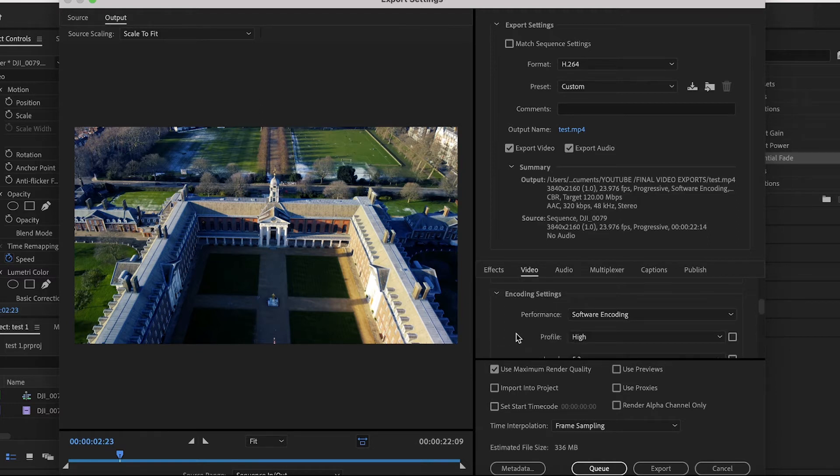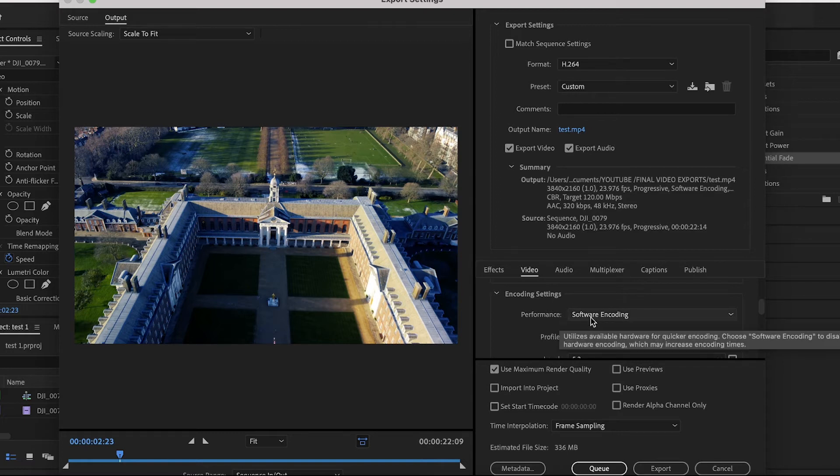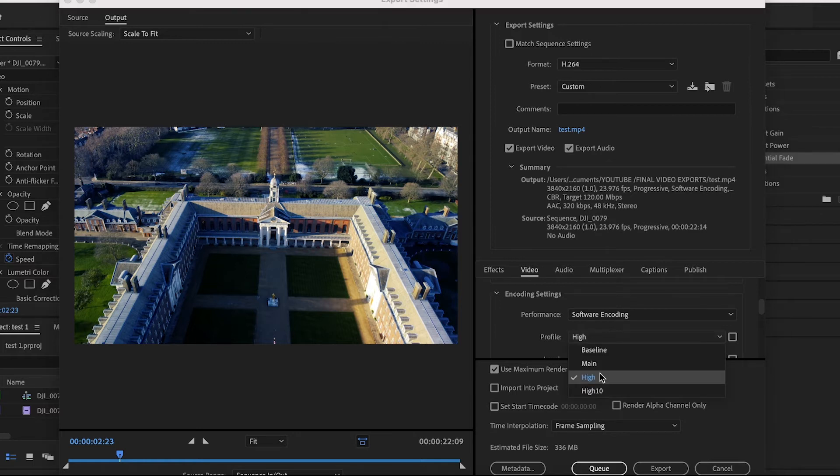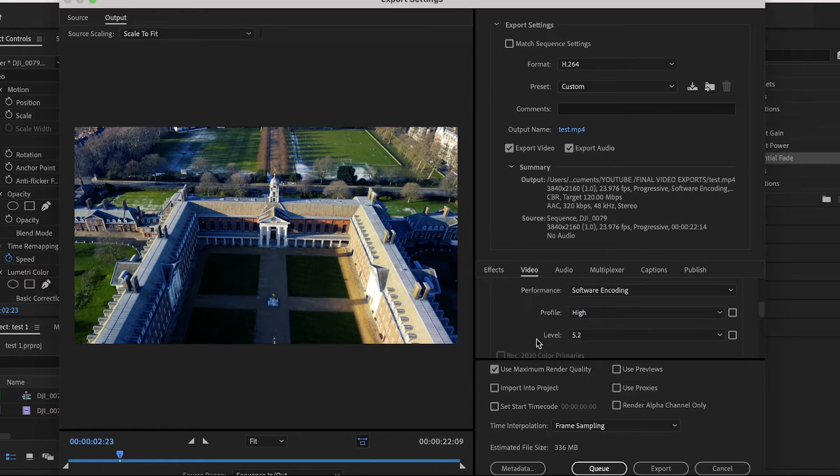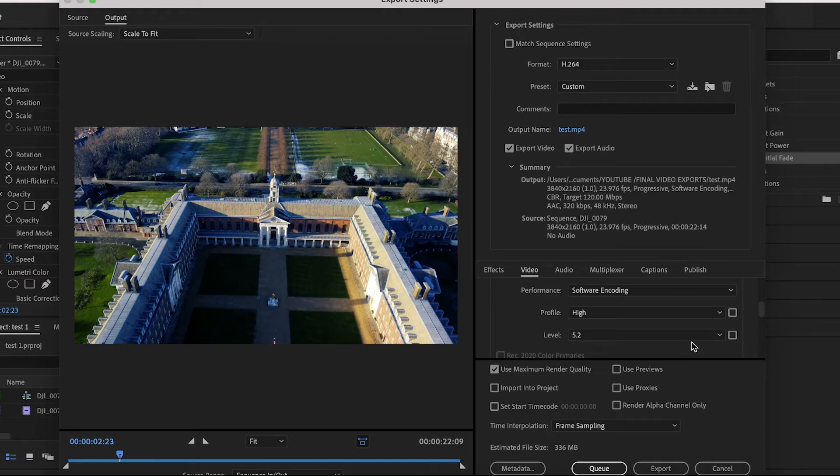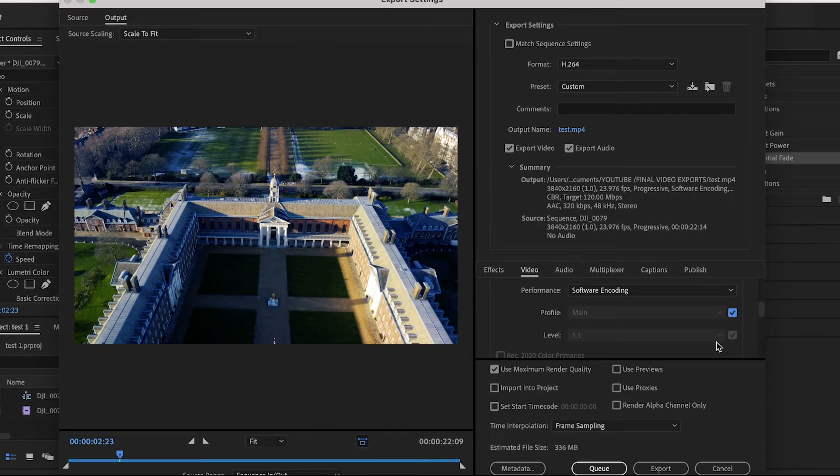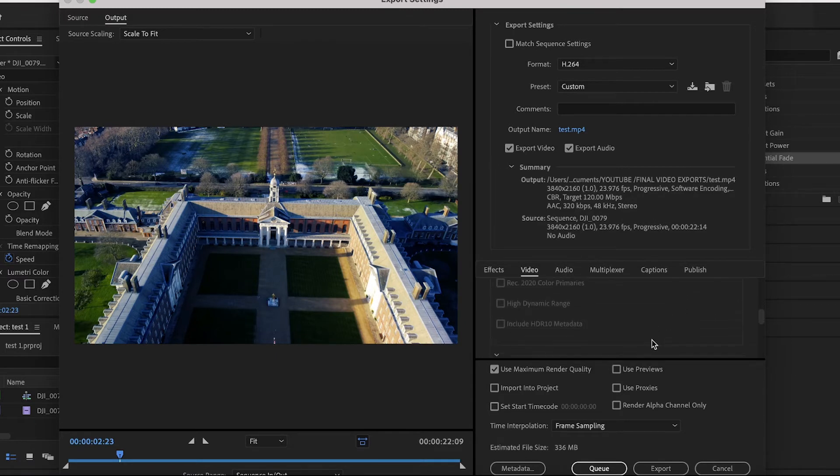Moving to Encoding Settings. Performance, make sure Software Encoding is selected. Underneath that, Profile, make sure this is set to High, and the Level 5.2. If you need to change any of these, again the box next to it, just uncheck that and it will allow you to change it. Scroll past all of this stuff.